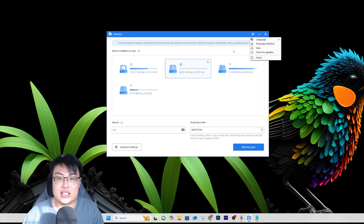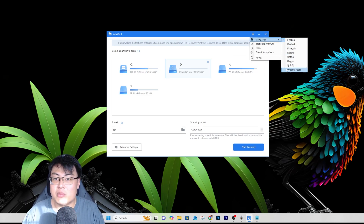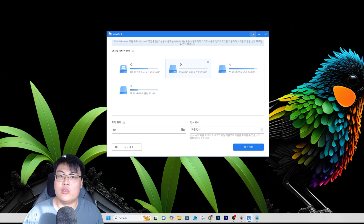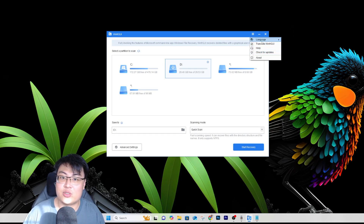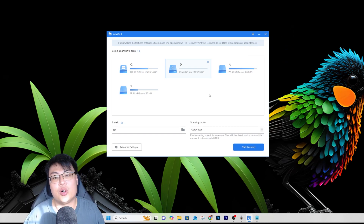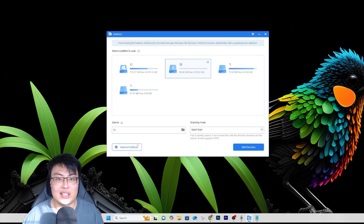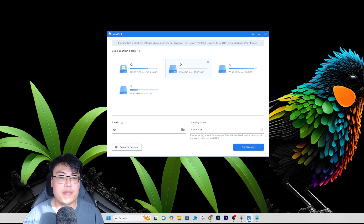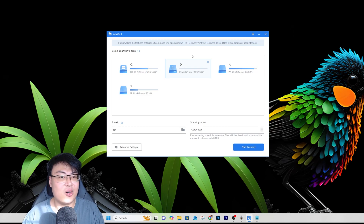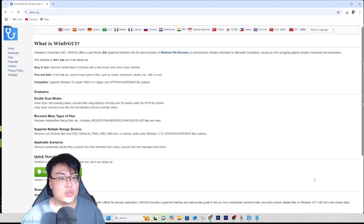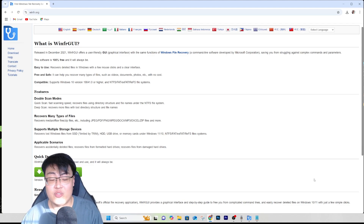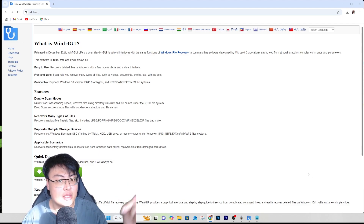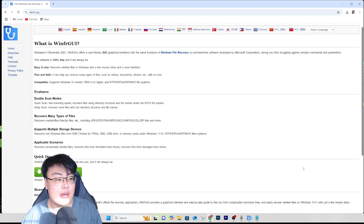The software is completely free — you don't have to pay a single cent or buy a membership. It supports many different languages, including Korean, and you can check for updates. No license or purchase needed. Just download it from the first link in the video description below, and you can get back all your deleted files easily at the comfort of your own home.